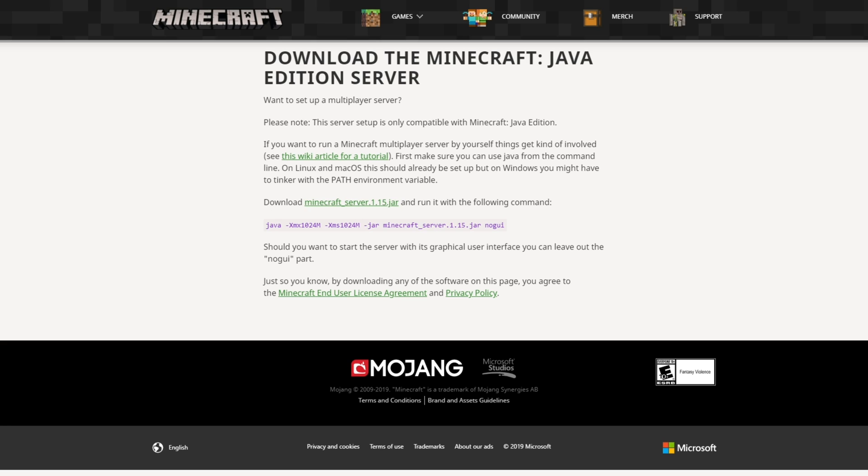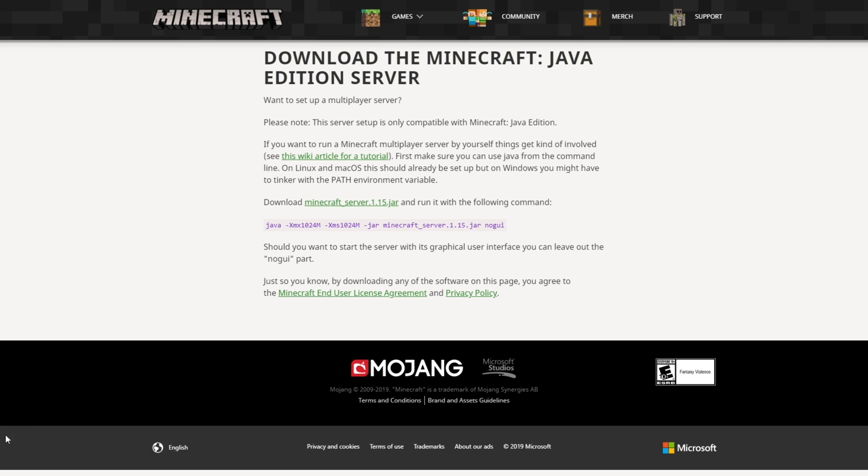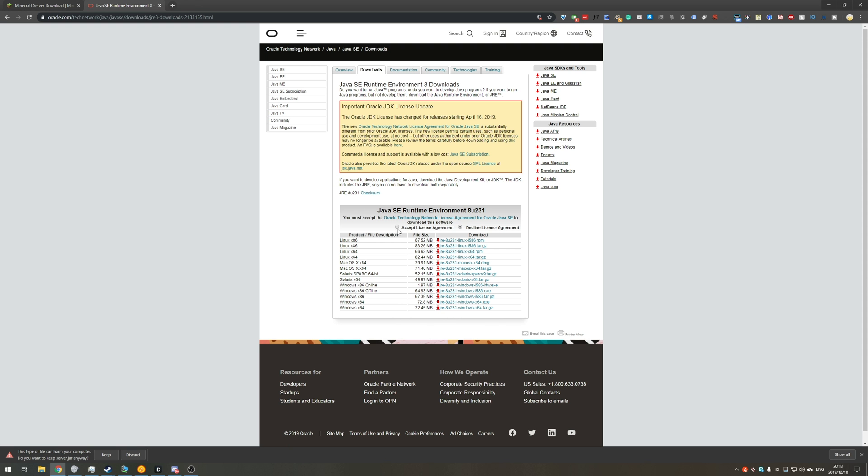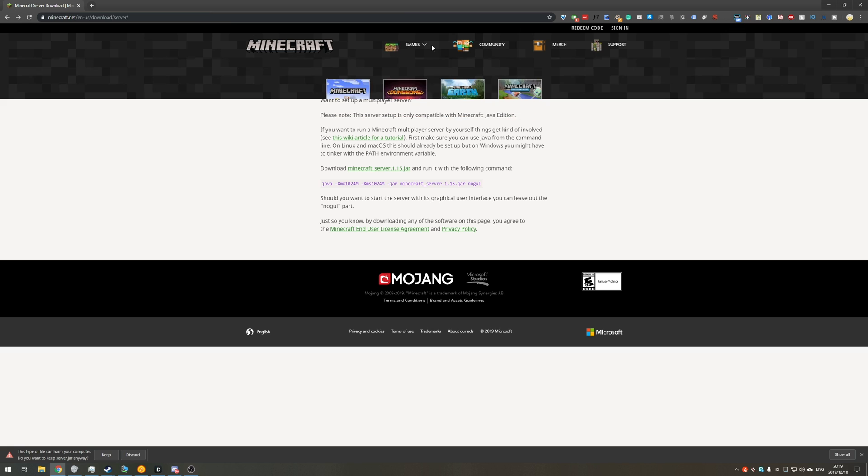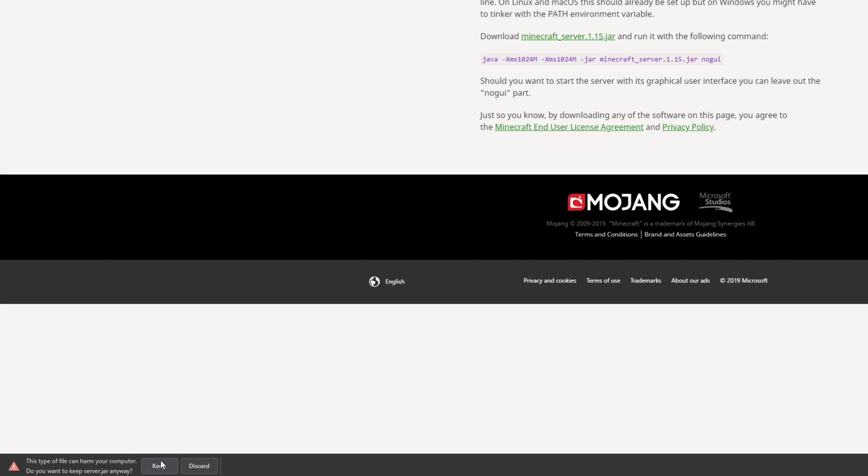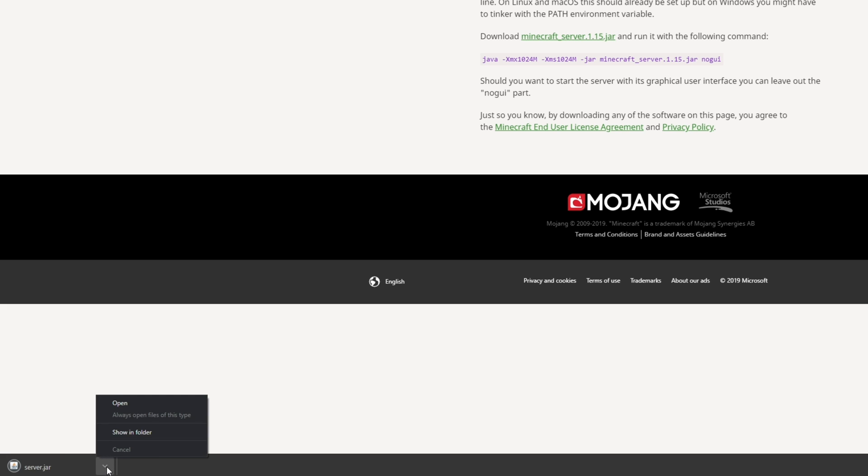If you don't have the JRE installed, it'll be linked down below. You'll be taken to a page like this, simply just hit accept license agreement. If you have Windows 64, click this download link over here. And if you have Windows 32, click the one over here. Assuming that you already have Java installed, we'll just hit keep because Chrome is saying it may be harmful. We'll click the arrow and we'll go show in folder.